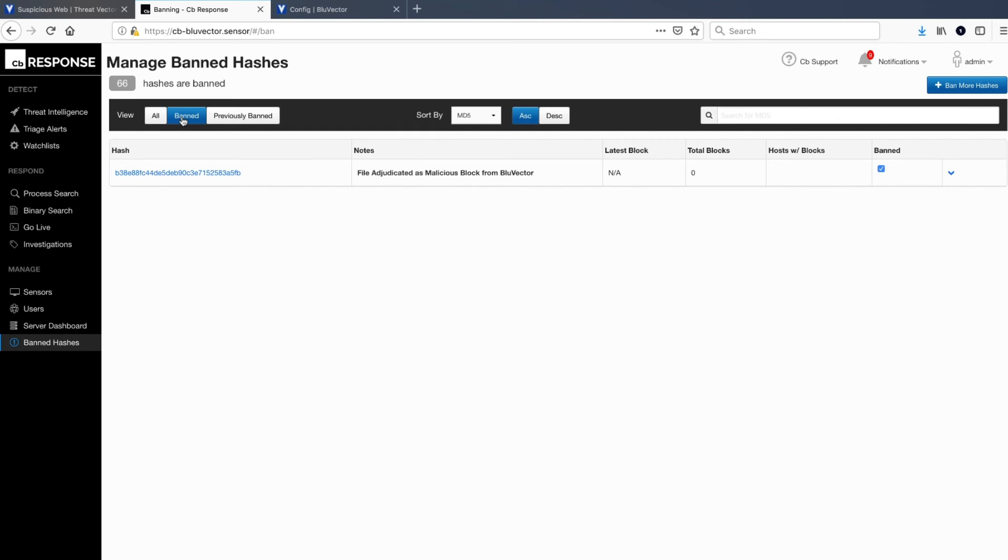The adjudication process can also be automated by configuring workflow rules to adjudicate events matching predetermined criteria, such as a machine learning confidence threshold or matching an indicator from an Intel feed.